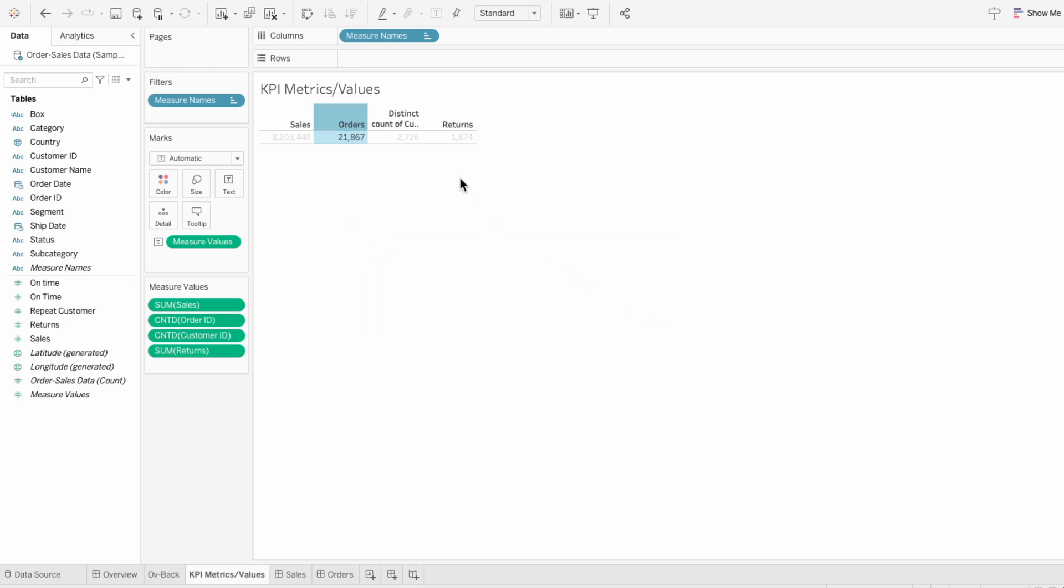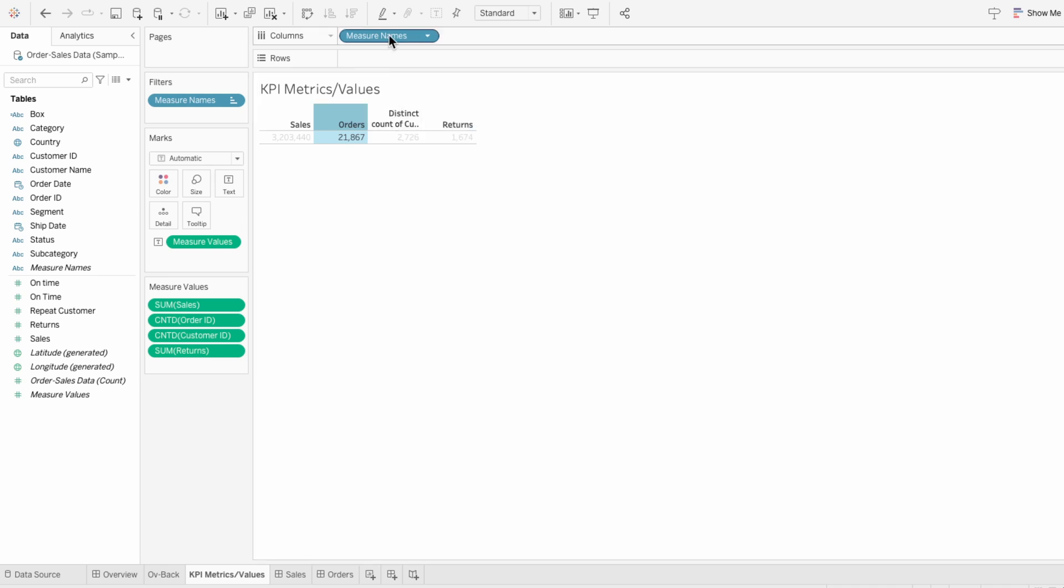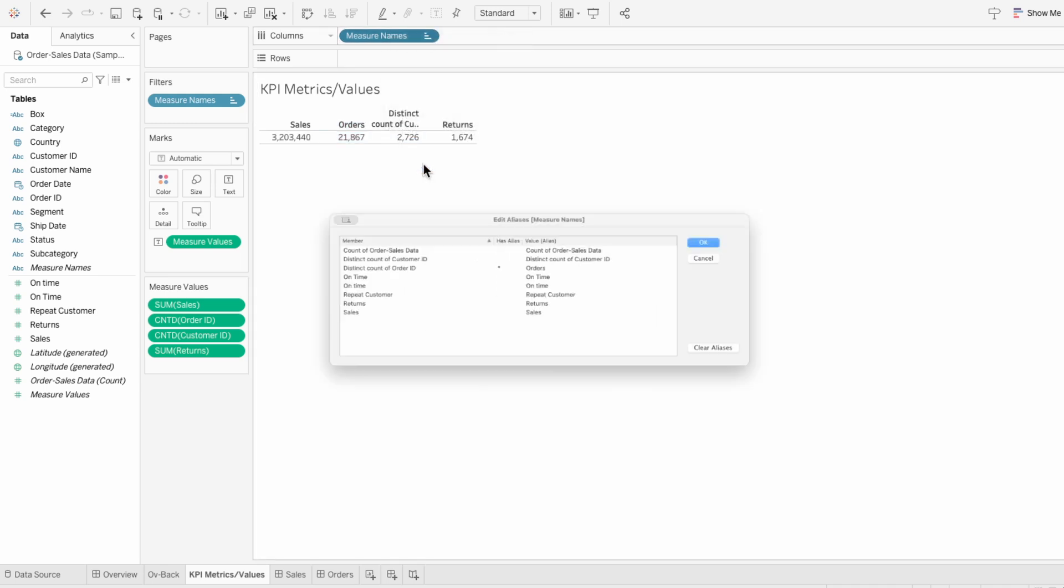But if you want to edit multiple aliases, you can right-click on Measure Names and edit the aliases.